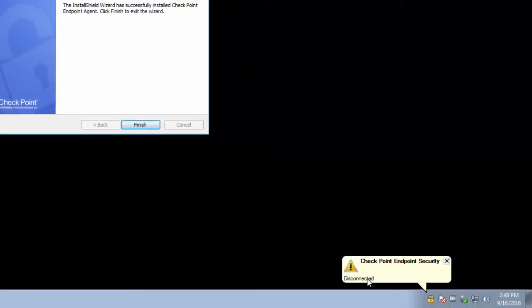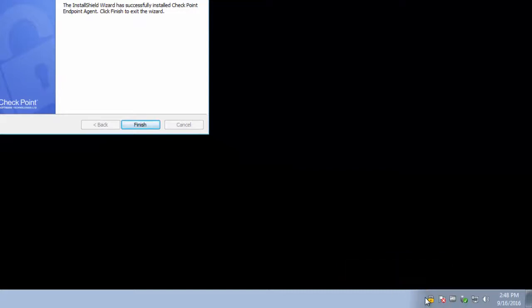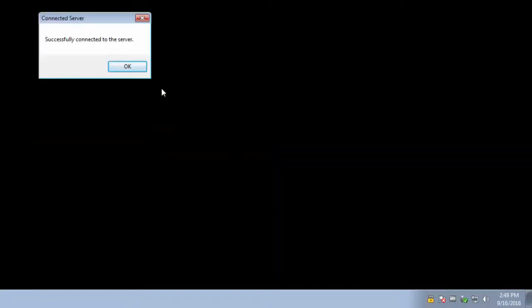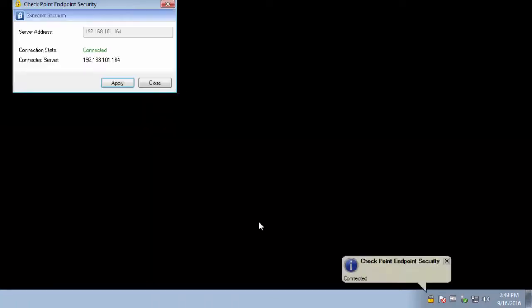Because the initial client is downloaded from Endpoint Management Server, it will automatically connect to it and download the Endpoint Security Package as defined by Enterprise Policy.